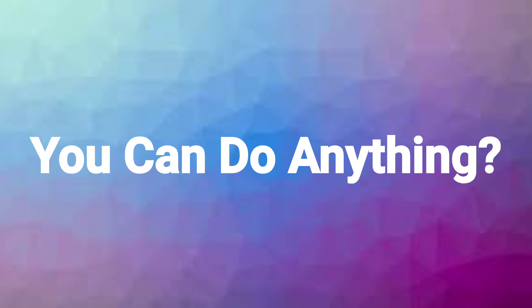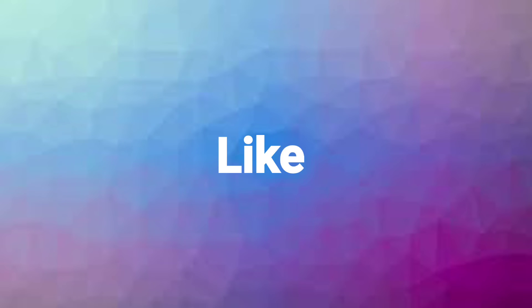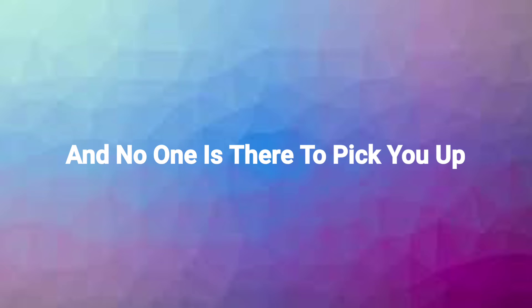Have you ever felt so lonely that you don't feel like you can do anything? Like when you try so hard and you fall, and no one's there to pick you up.